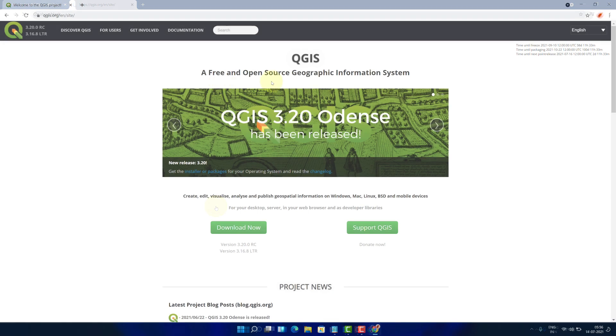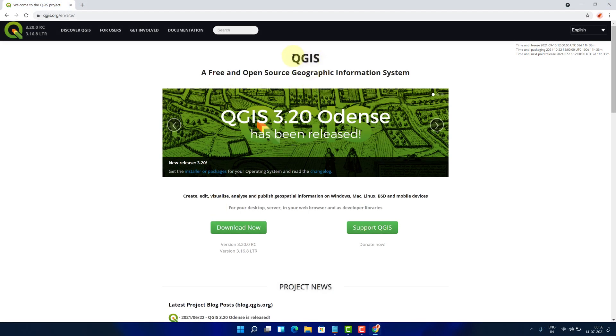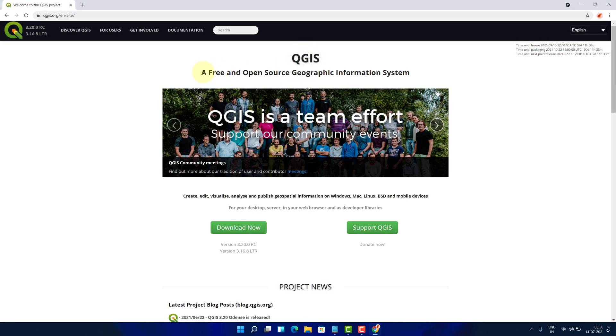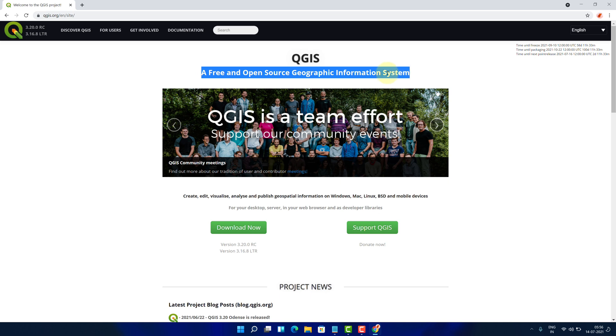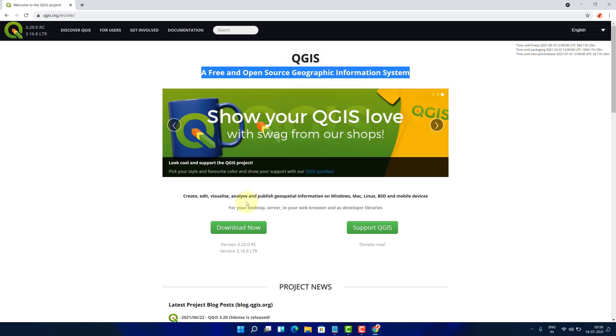It will open the official page for downloading QGIS, a free and open source geographic information system. Now click on this green download now button.